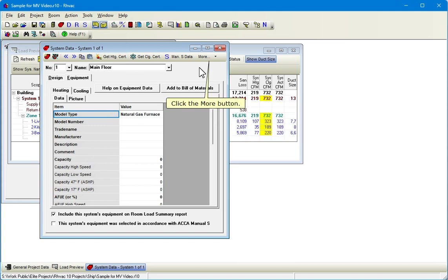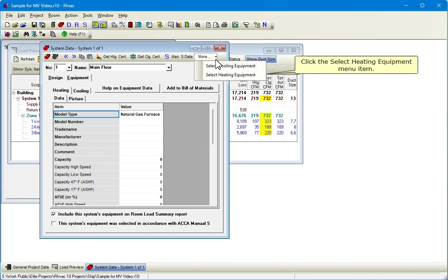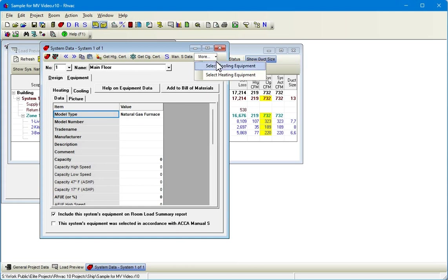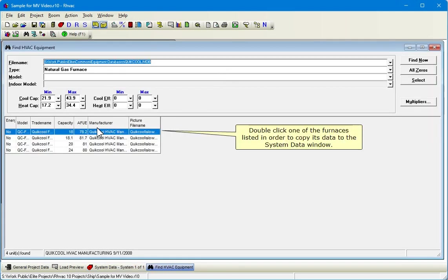Click the More button. Click the Select Heating Equipment menu item. Double-click one of the furnaces listed in order to copy its data to the system data window.